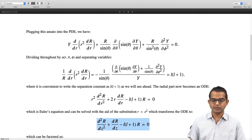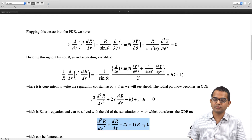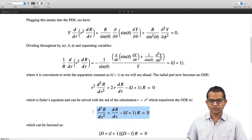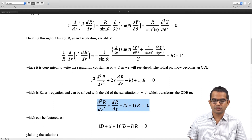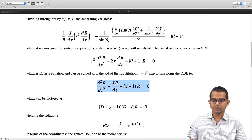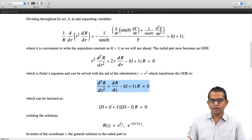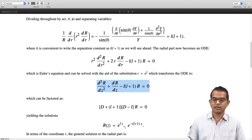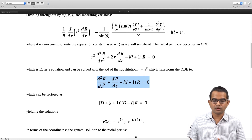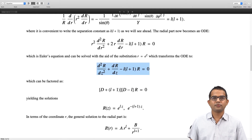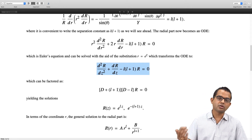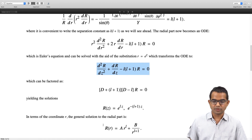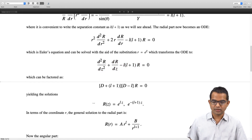We get d²R/dz² + dR/dz − l(l+1)R = 0, which can be factored. This second-order ODE has solutions R(z) = e^(lz) and e^(−(l+1)z). In terms of the original coordinates, the general solution for the radial part is R(r) = A·r^l + B/r^(l+1). So the radial part is straightforward.